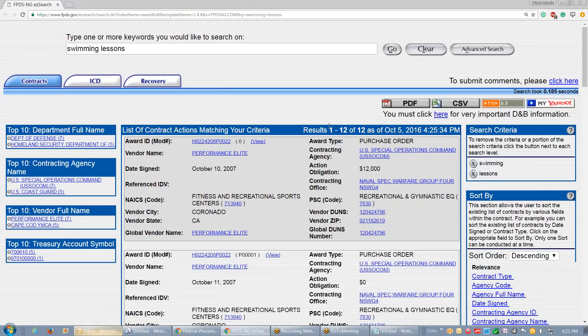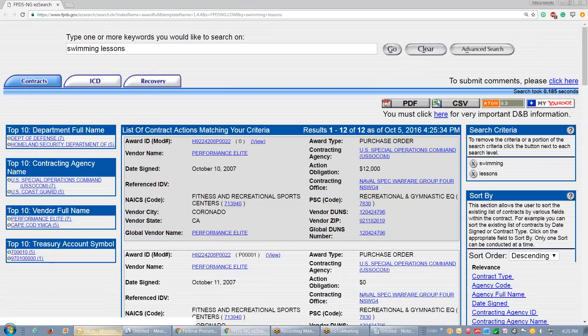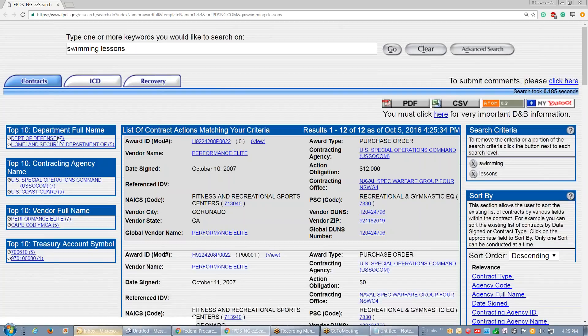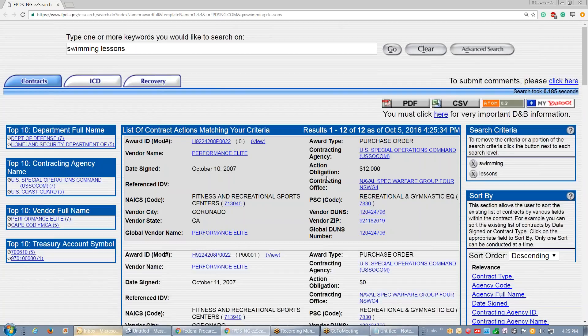There's only 12 contracts in the system under swimming lessons. This isn't 100% accurate and this system only tracks less than 10% of the spending, so it's not going to tell me across the board 100%. But if GSA doesn't show up in here at all, it's not likely that they need a GSA schedule if GSA doesn't buy swimming lessons.